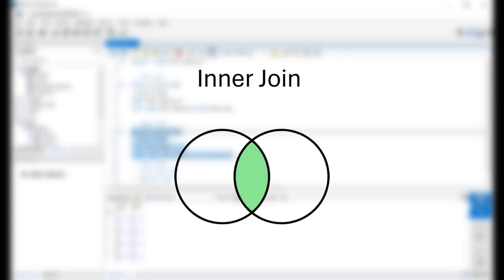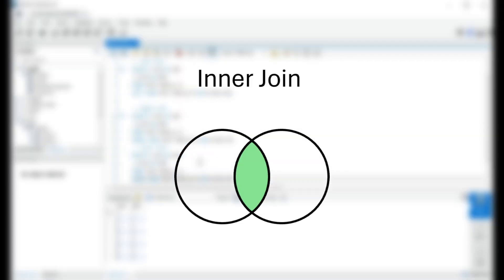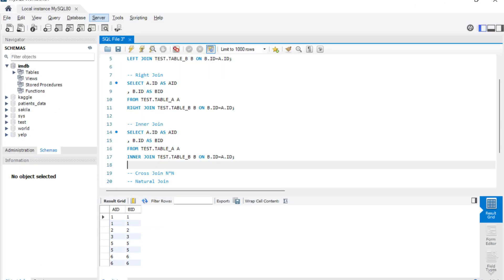Then comes inner join. Inner join works as an intersection — it gives you the output available in both tables, excluding values not present in either table. To summarize, it returns only common rows that exist in both tables. Here, 4 is not present in both tables, so the inner join output excludes 4.